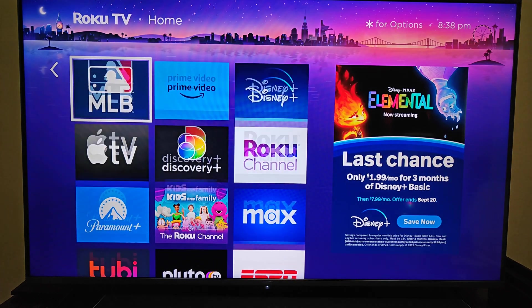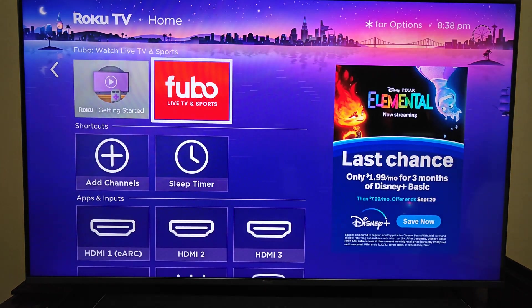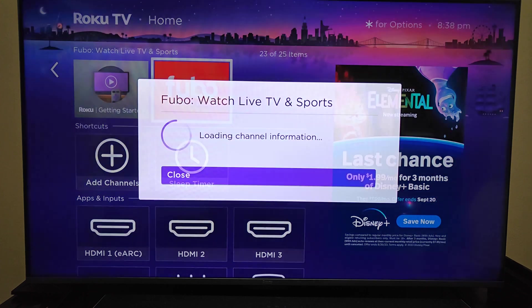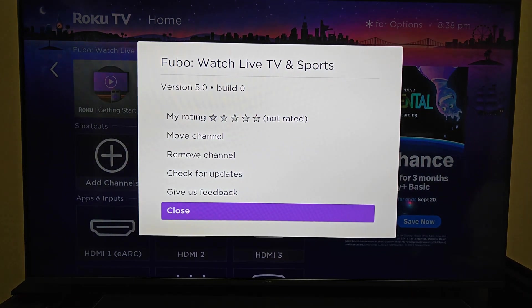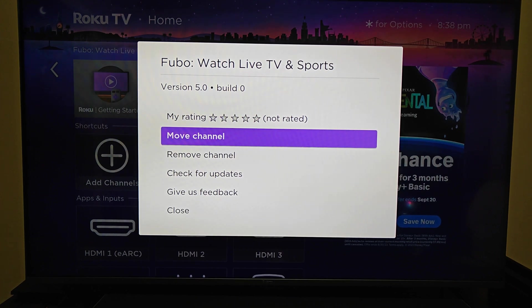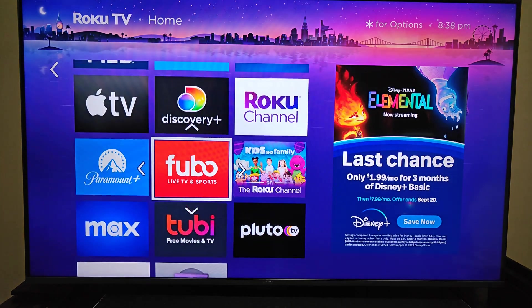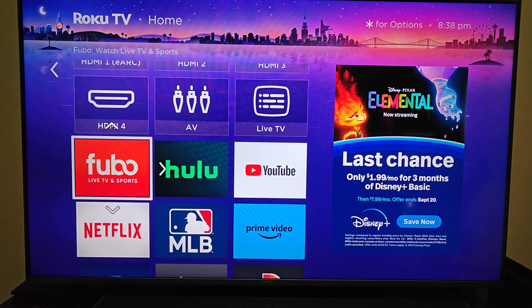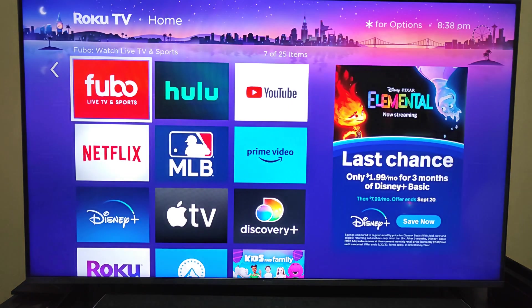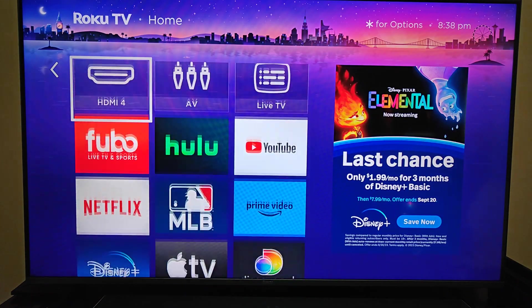Go down to the bottom and we'll find where the FuboTV app is. If you want to move where the app is located, click the little star asterisk on your Roku TV remote, then go up and click on where it says Move Channel. Then we can place the FuboTV app exactly where we want it to be. I'm going to put it right here at the front of the line, so I'm going to click OK on my Roku TV remote — and that sets it in that spot.